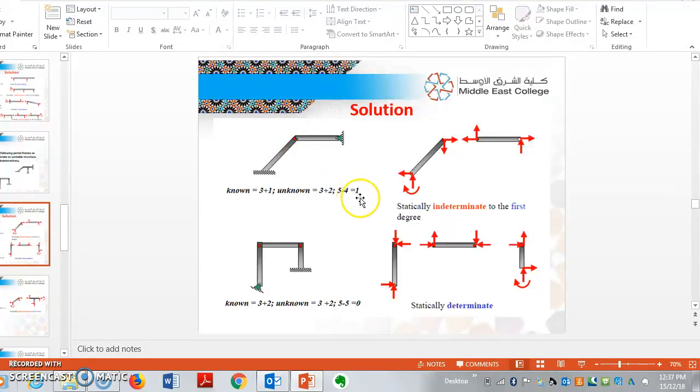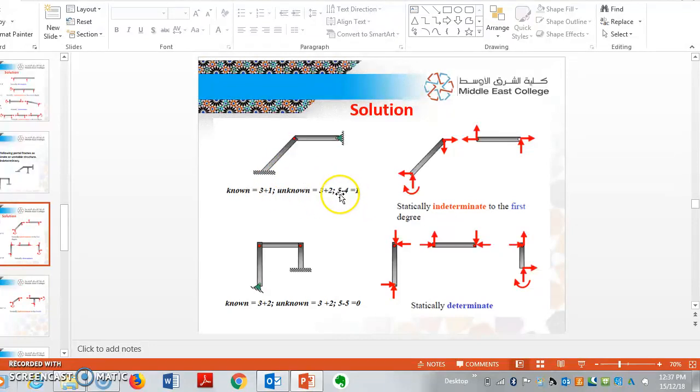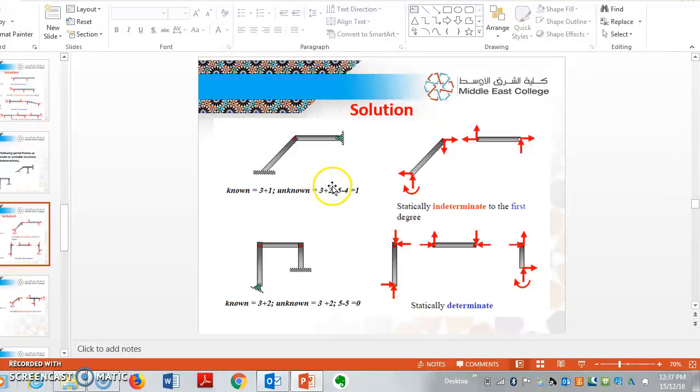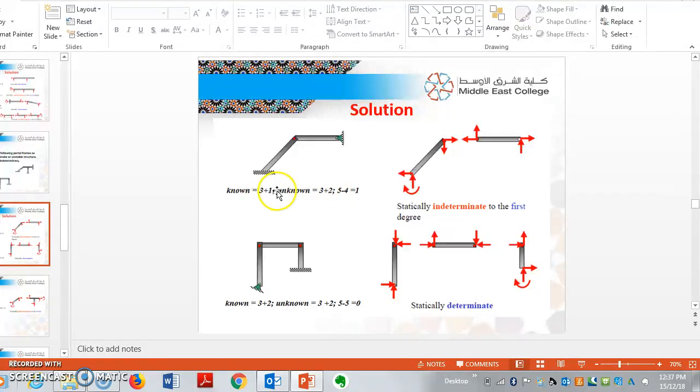But if you see here, it is 5 minus 4. The reason to get 5 minus 4 is, if you see in the given example, there is one hinge acting here. So this hinge is added to the knowns. So 3 plus 1 is equal to 4.